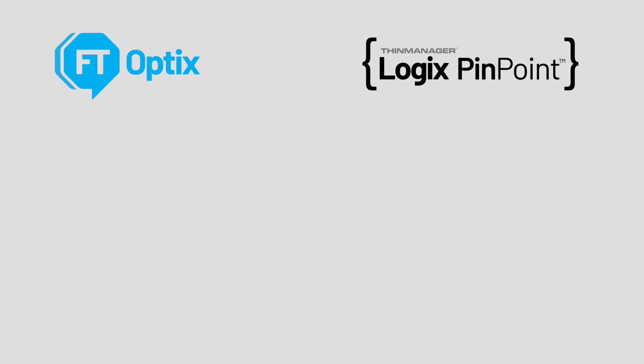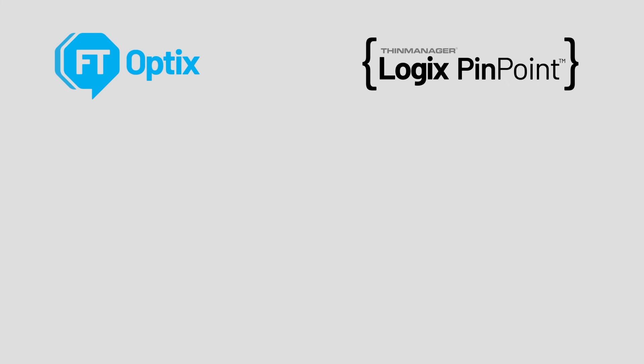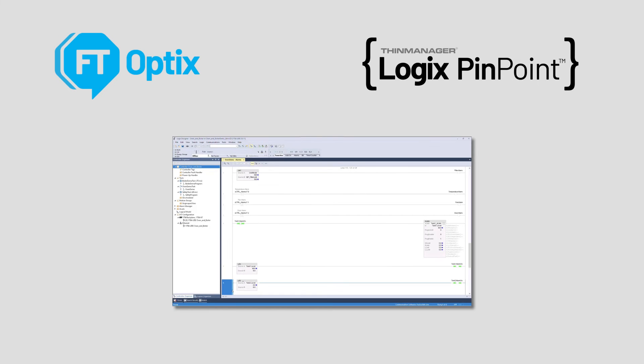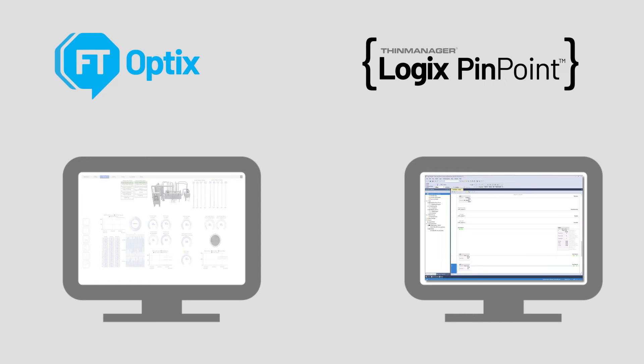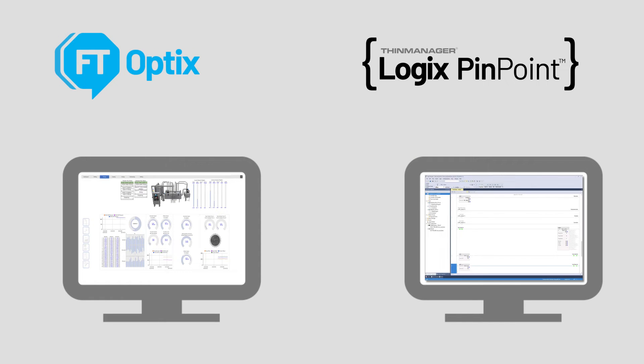ThinManager Logix Pinpoint connects your Logix ACD files to your HMI application like Factory Talk View SE and now Factory Talk Optics.